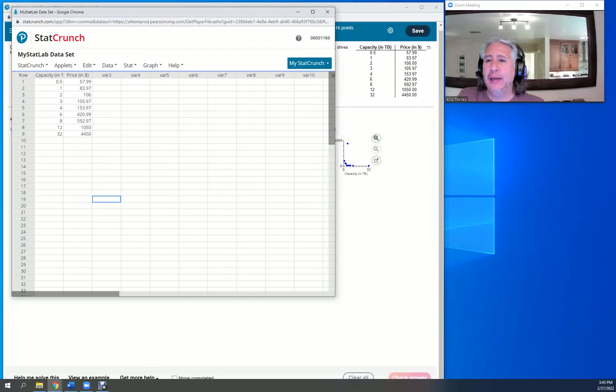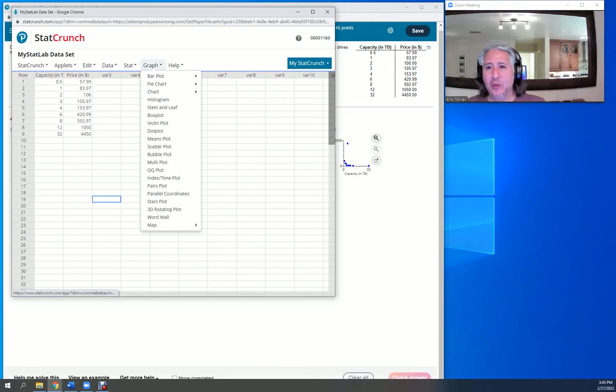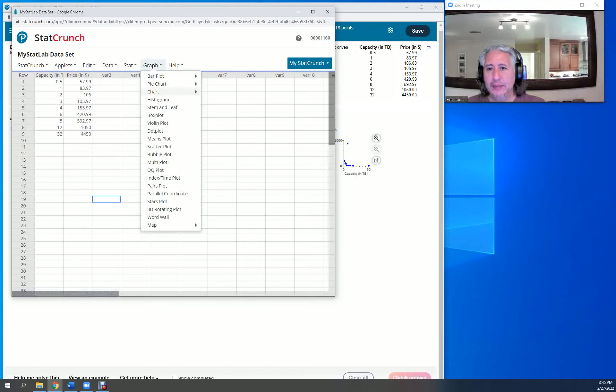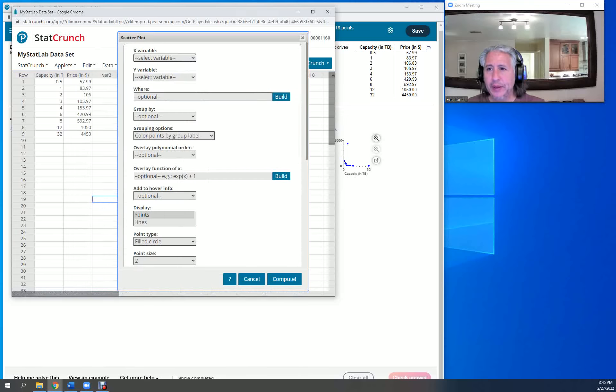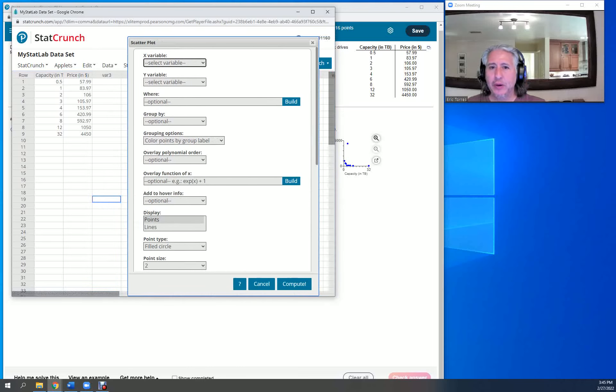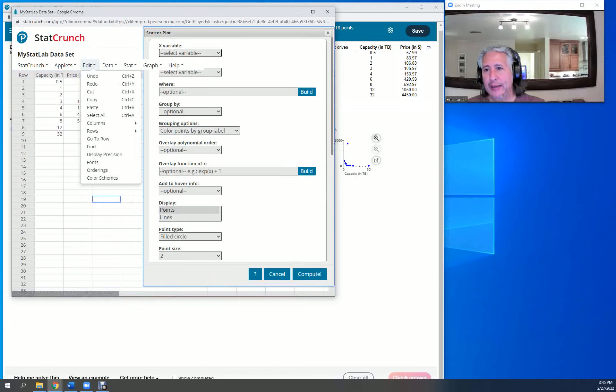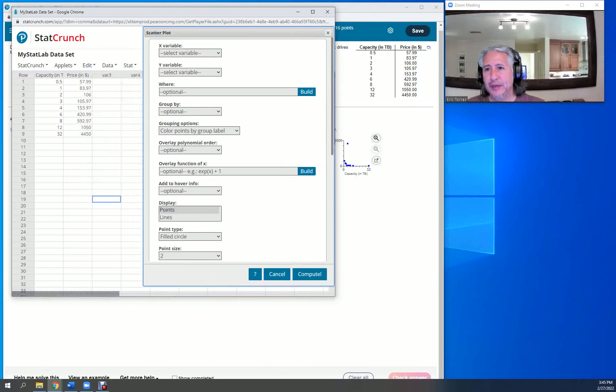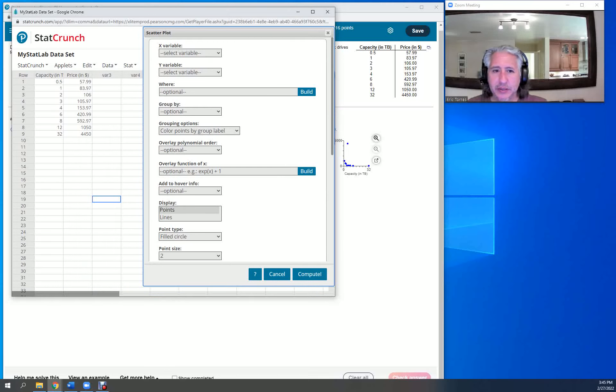What I like to do is take a look at this graph. So we're going to graph this. Click on graph and then come down to scatter plot. What we're wanting to look at is our price as being controlled by the capacity in terabytes.